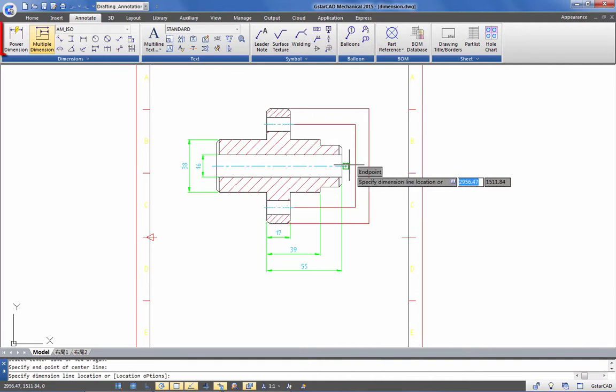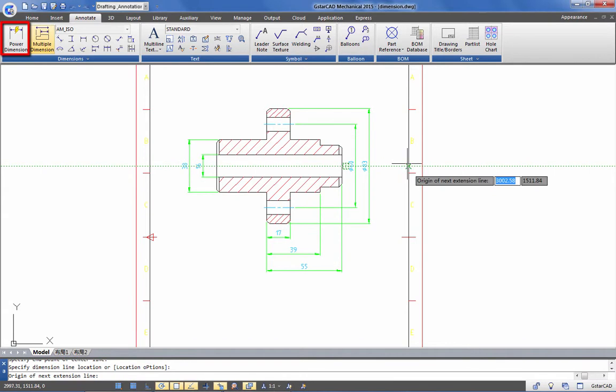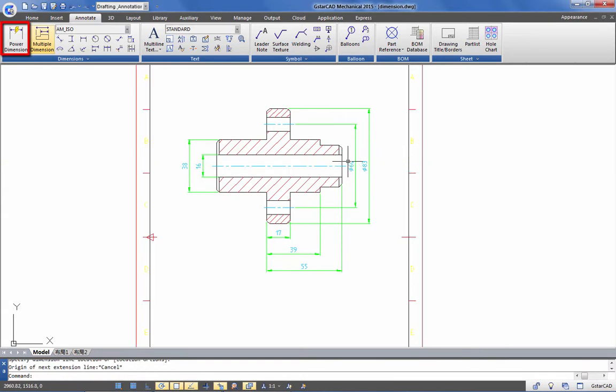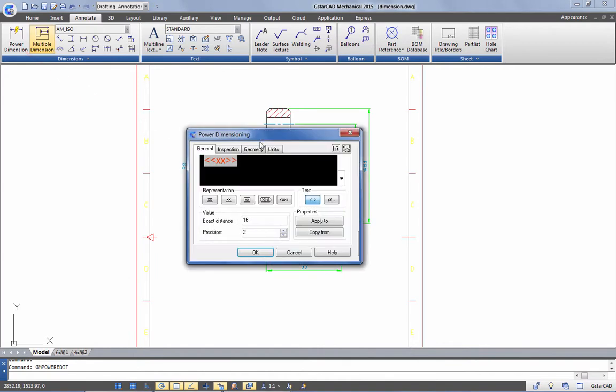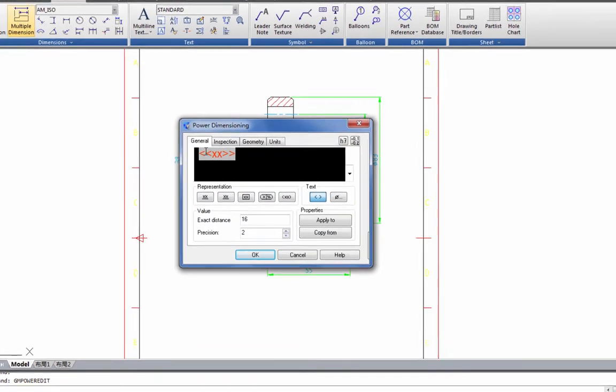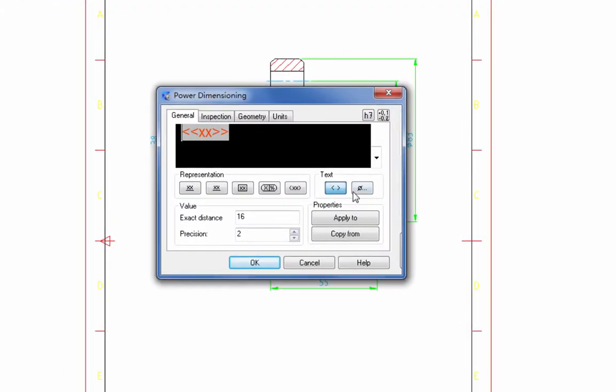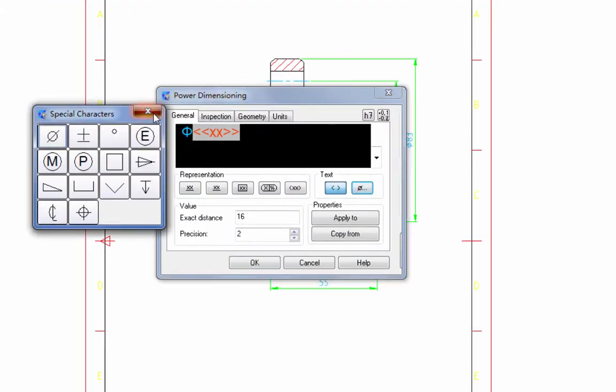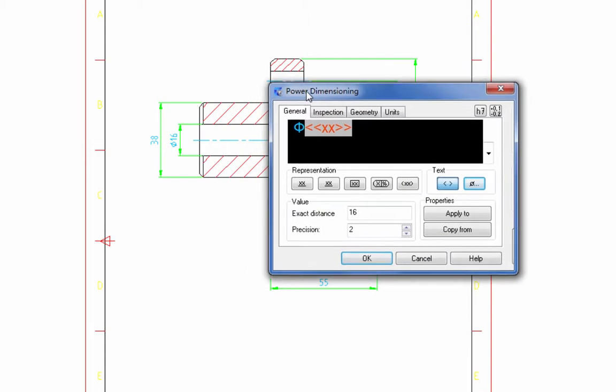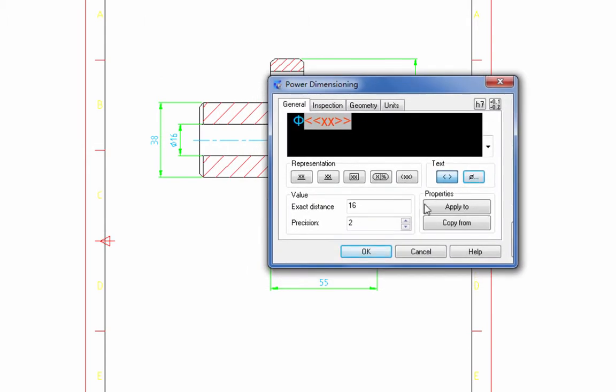Next, we will add and edit dimensioning features through the Power Dimension tool. With the Power Dimension tool, you can add dimension symbols like diameter and match the same feature to other dimensions.